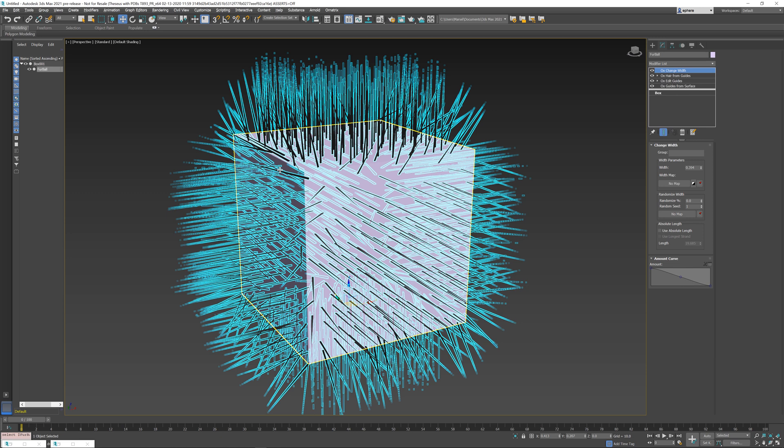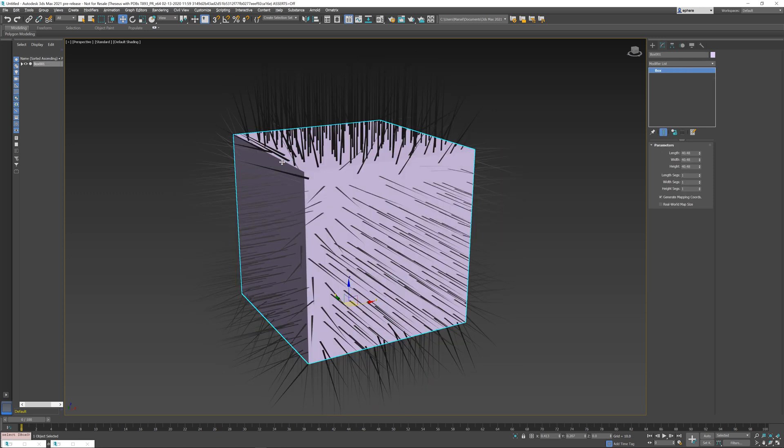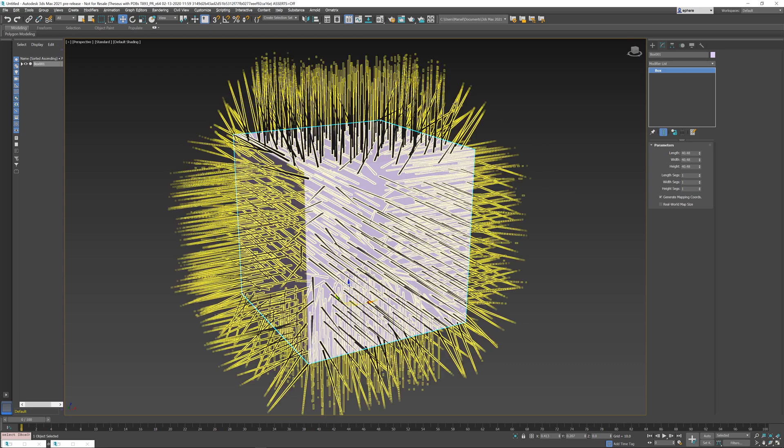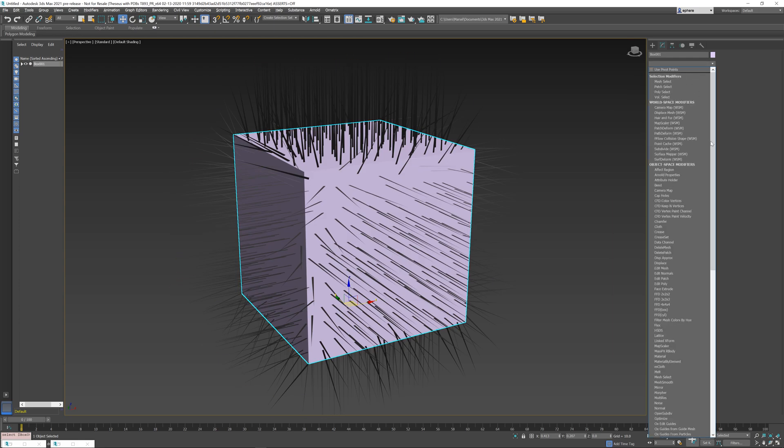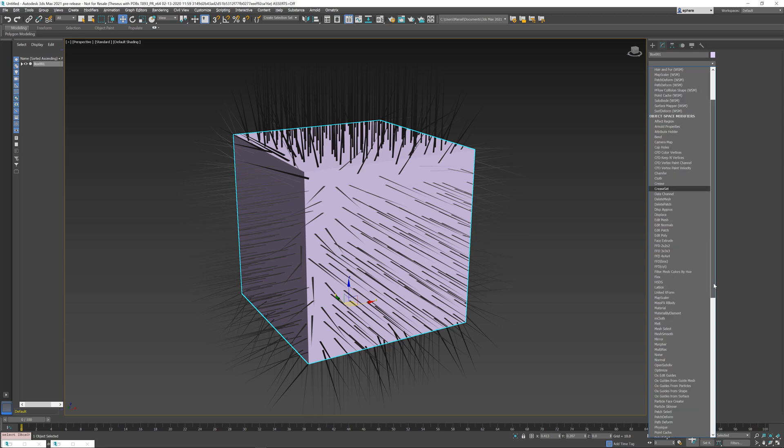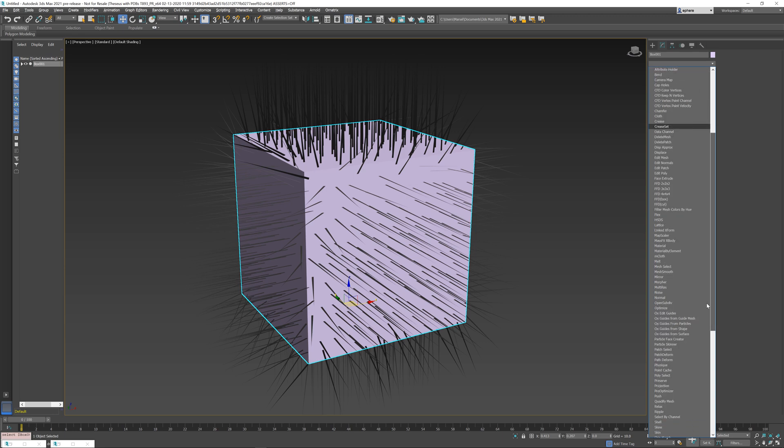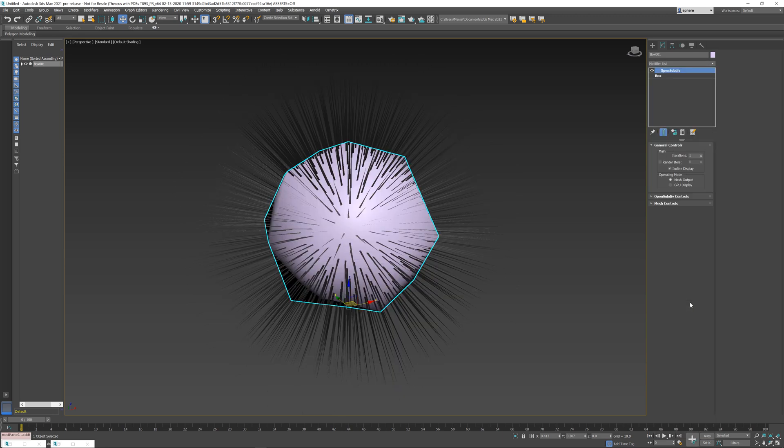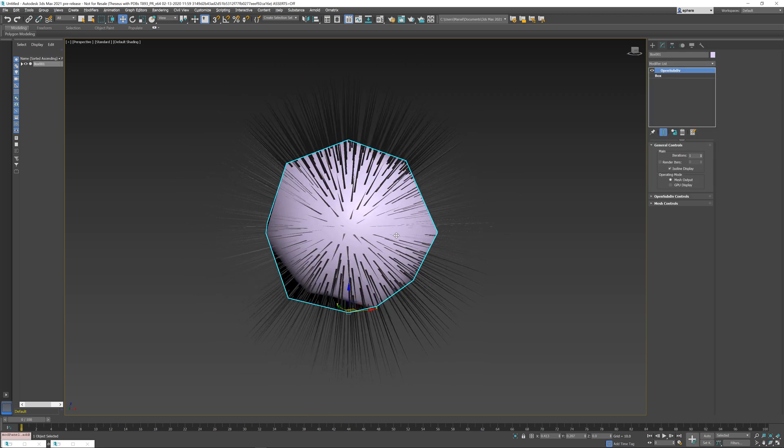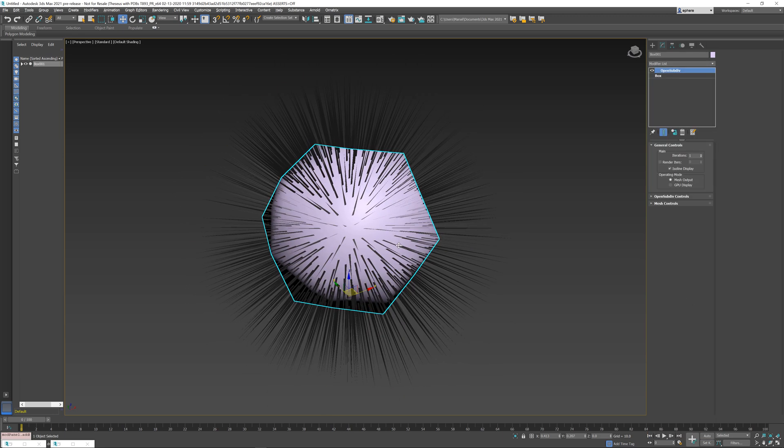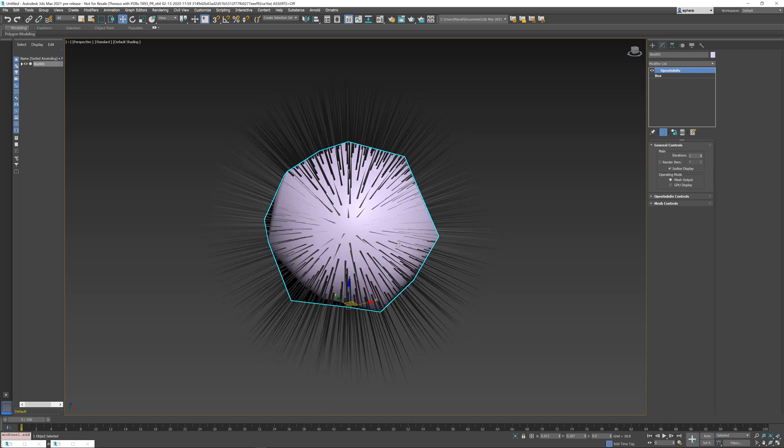The subdivision may be performed by a modifier such as a Smooth modifier or an OpenSubdiv modifier, or it can be done by the renderer itself. So if I just add an OpenSubdiv modifier here, you can see that the mesh is smoothed just fine.